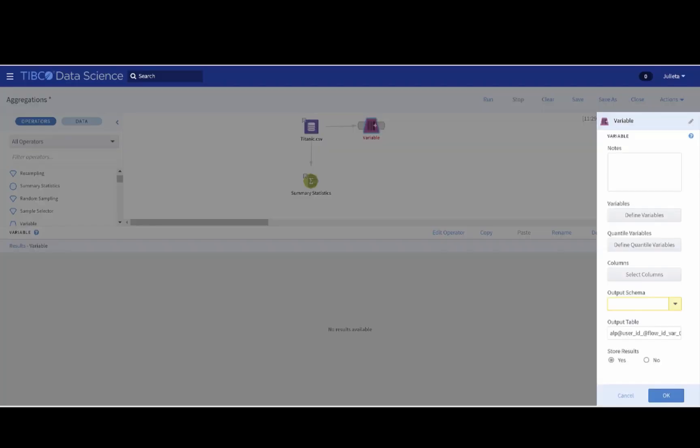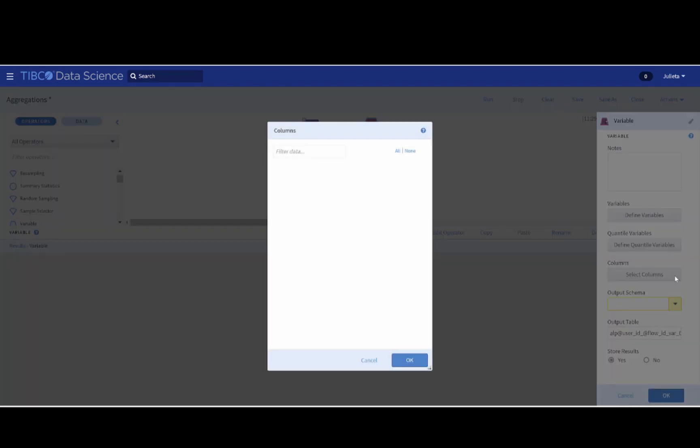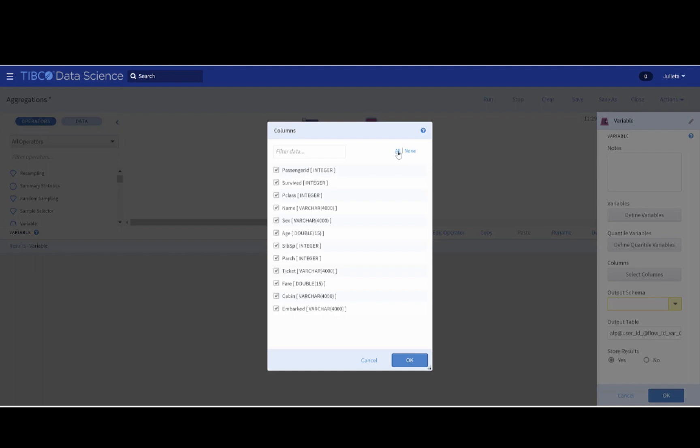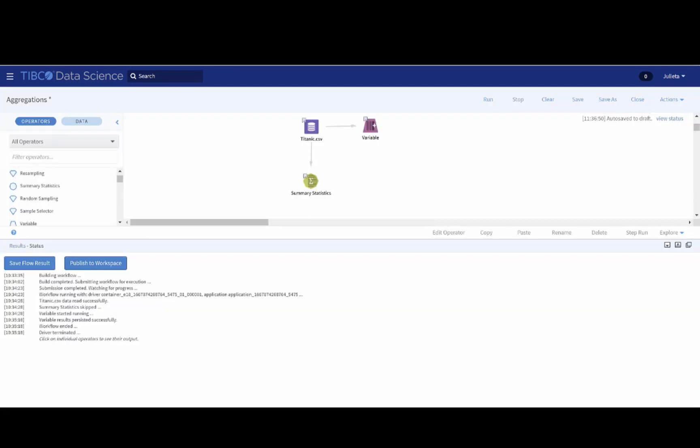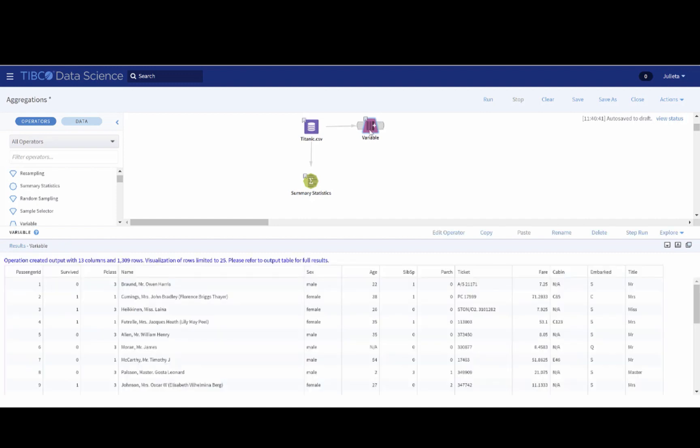Okay. One more thing we need to specify is the columns to include. In this case, I'm just going to select all of them. Once we have run the workflow, we can then click on the variable operator and see the new column title at the end of the table, and we can check that this is exactly what we wanted.